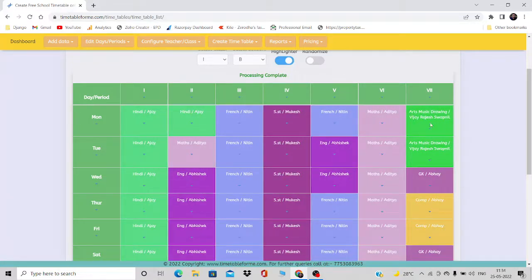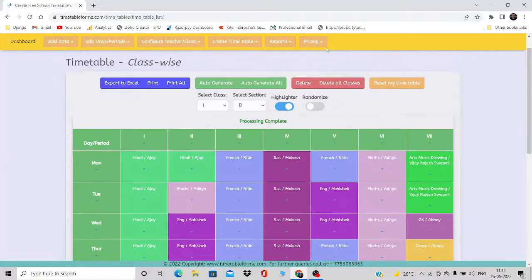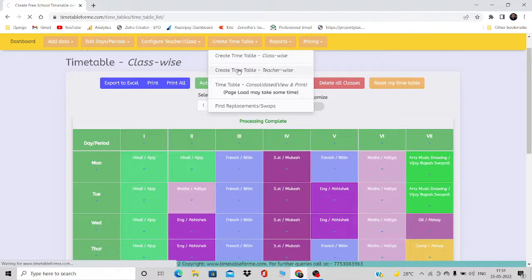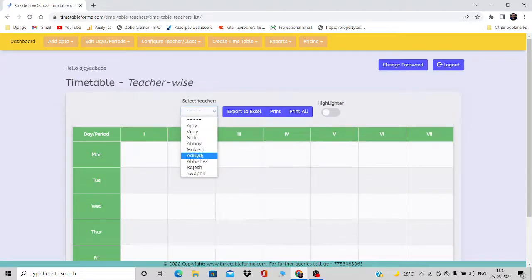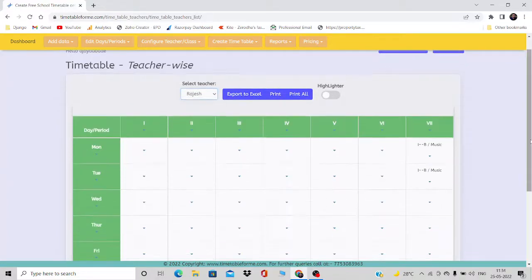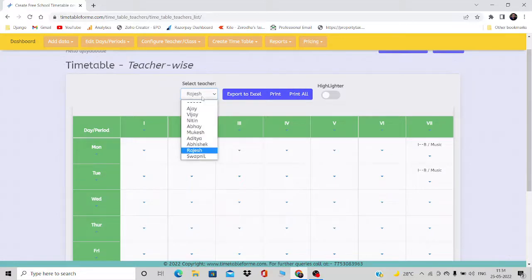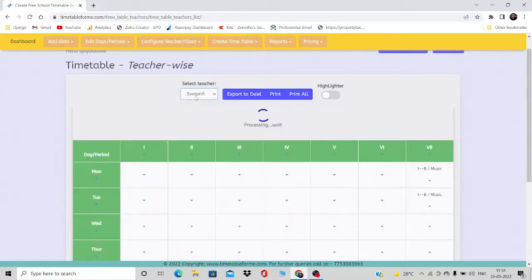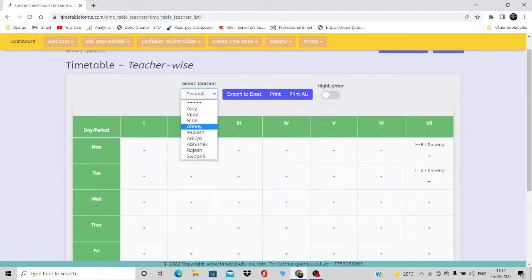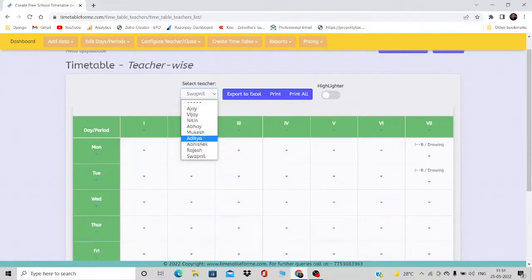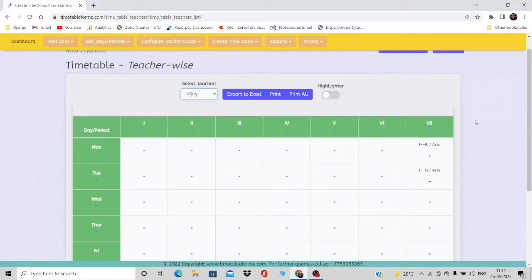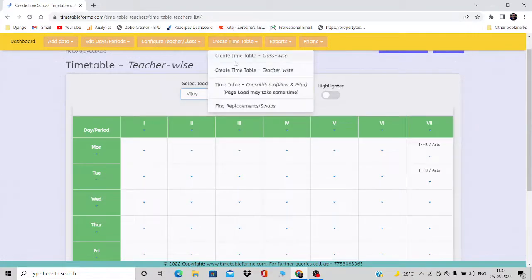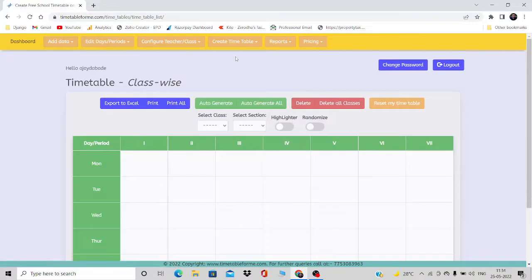So Vijay, Rajesh, and Swapnil are clubbed together. Now let's go and check the timetable teacher-wise. I'll check Rajesh — you can see it's showing 1B Music for Rajesh. For Swapnil it is showing Drawing, and for Vijay it is Arts. So all three teachers show their respective subjects for the same period.